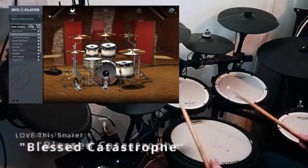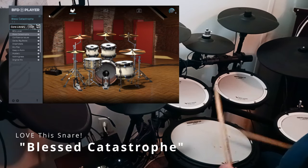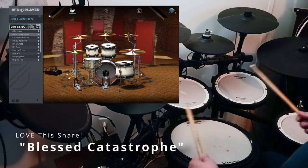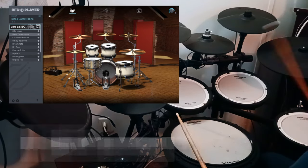Preset Blessed Catastrophe. Listen, that snare.